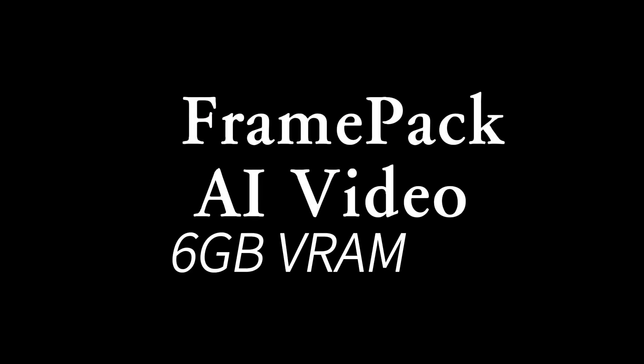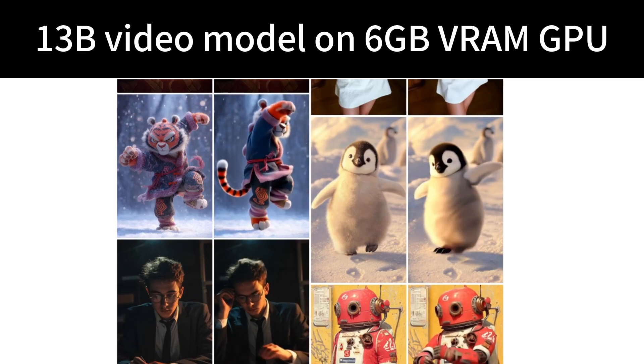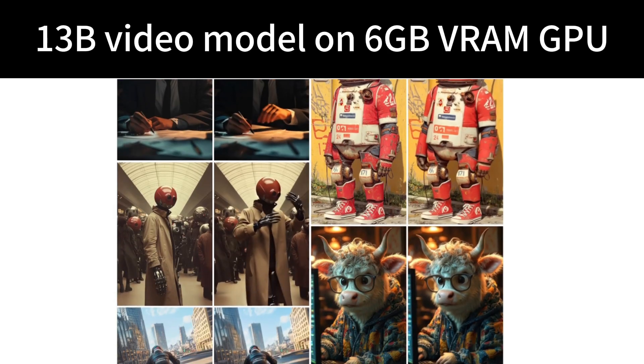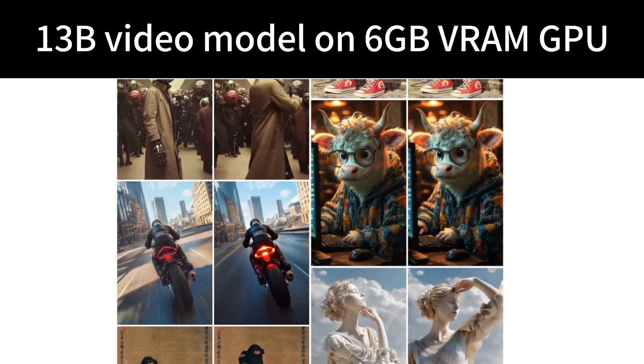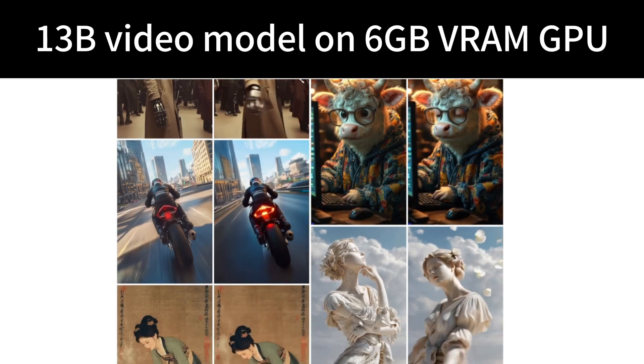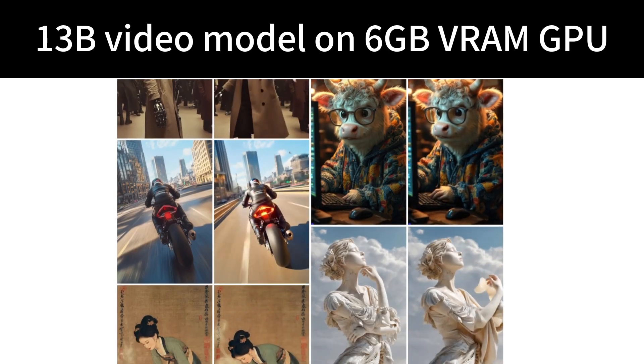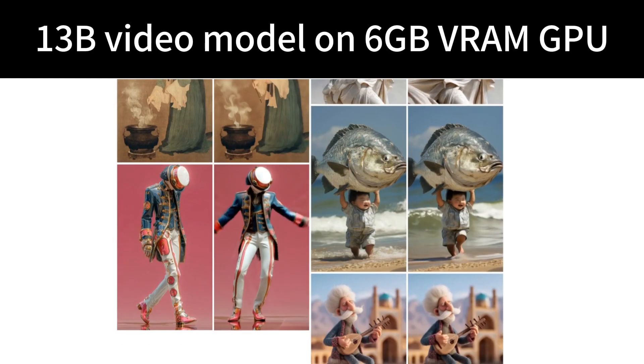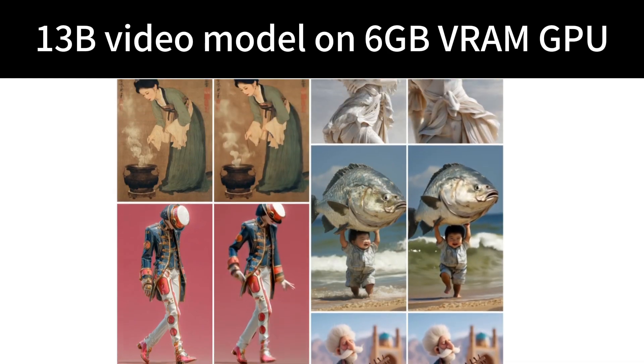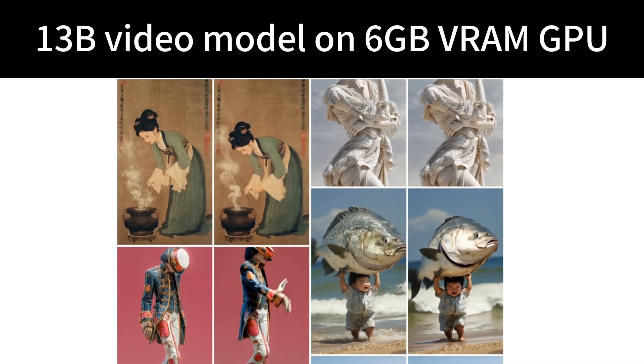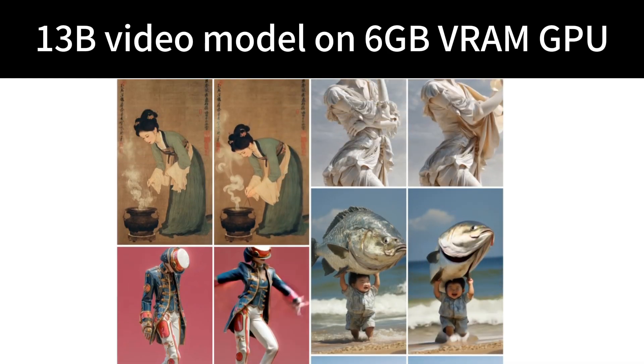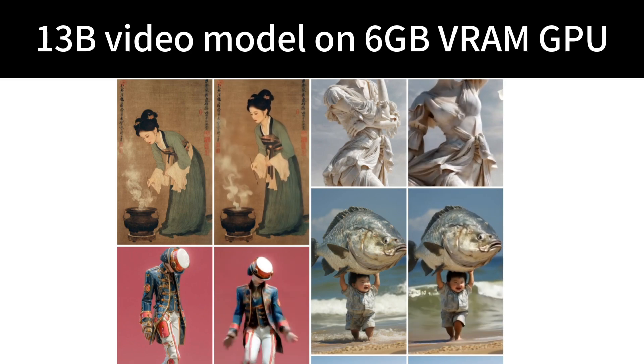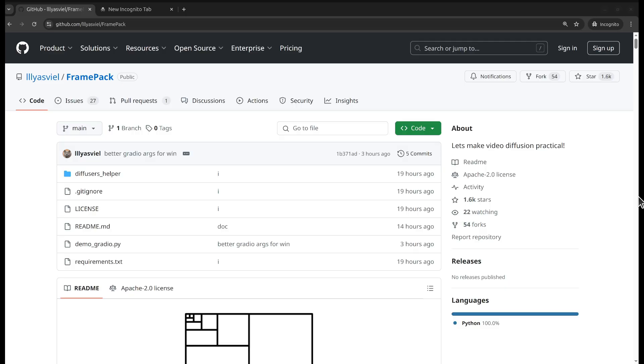Hi everyone, welcome to the channel. Today we've got something exciting to show you: running a 13 billion parameter video generating model on a consumer GPU with VRAM as low as 6 gigabytes. We'll be using a new app called Frame Pack.